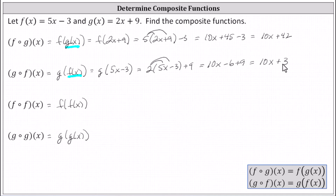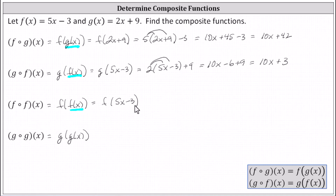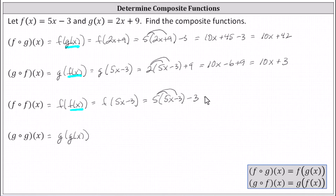Next, we have f of f of x. Following the same procedure, we begin with the inner function f of x and simply replace f of x with the function rule of five x minus three. F of f of x equals f of five x minus three. Now five x minus three becomes the input into the function f, and since f of x equals five x minus three, f of five x minus three is five times the quantity five x minus three, minus three. Again simplifying: five times five x is 25x, minus five times three is minus 15, minus three. Simplifying, we have 25x minus 18.